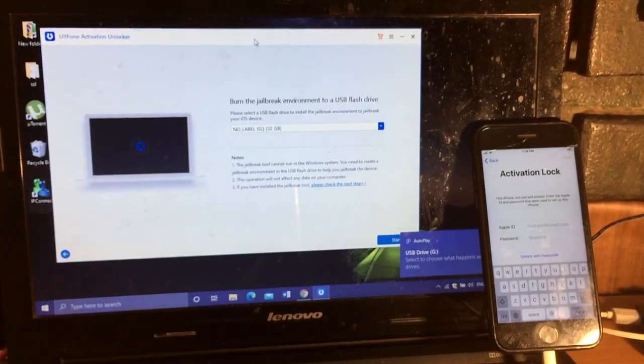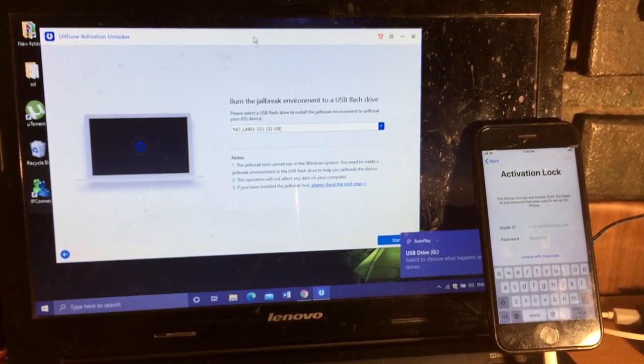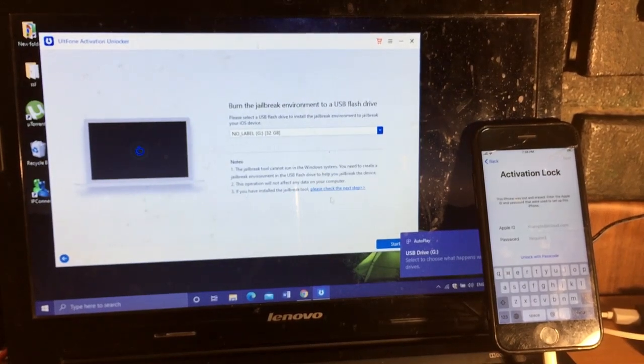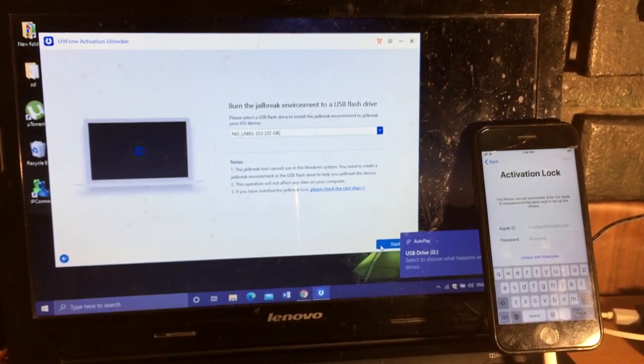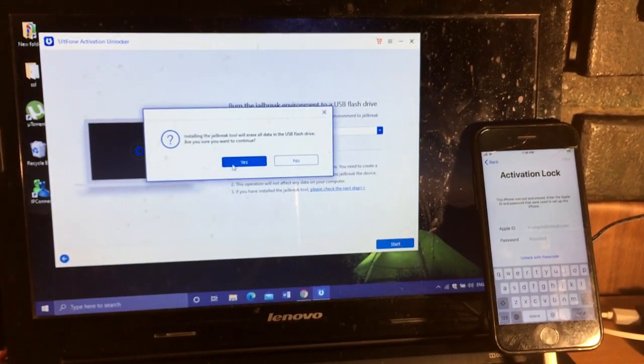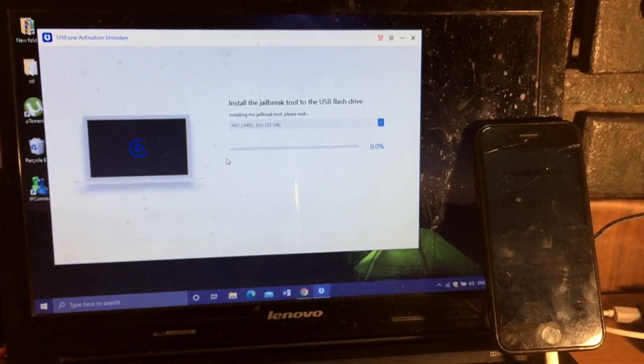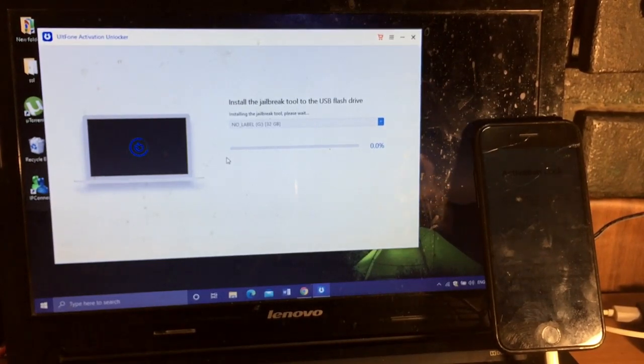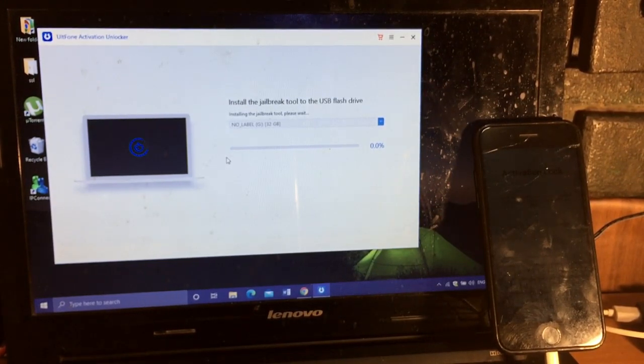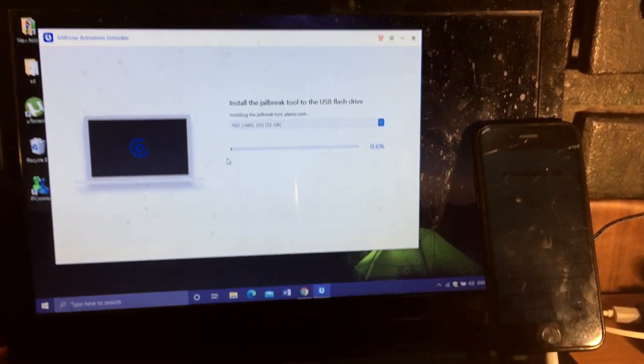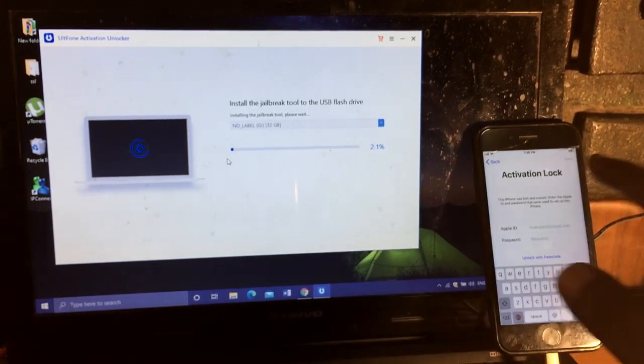When the jailbreak in this pen drive starts, I am installing the jailbreak in the USB flash drive.